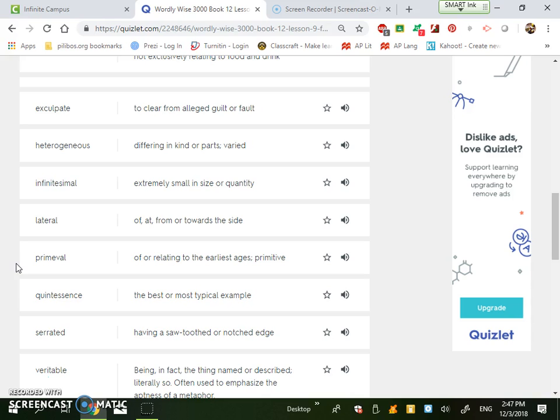Lateral is of or at or from or toward the side. So it's the idea that you're moving side to side. So if I ask you to move to the side, as in take a step to the left or take a step to the right, you're making a lateral movement.